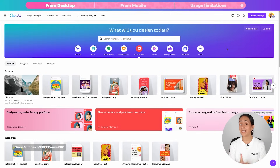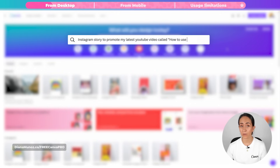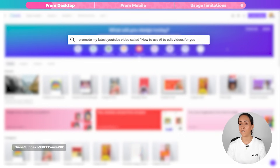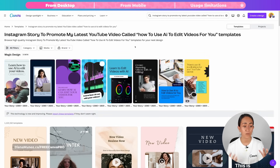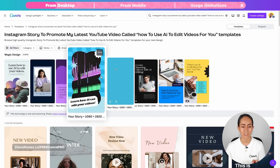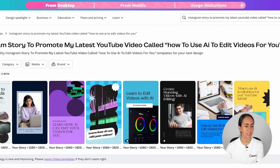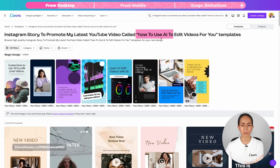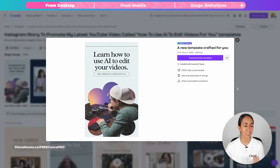Let me show you another example using Magic Design. This time I'm going to use a longer prompt: an Instagram story to promote my latest YouTube video called 'How to Use AI to Edit Videos for You.' I wanted to try a completely different topic so you can see that the AI is not only creating copy related to the prompt, but also selecting images that work with the design. We can see editing timelines, editing tools, and text like 'Learn how to use AI to edit your videos' and 'Edit videos in a snap with AI.'